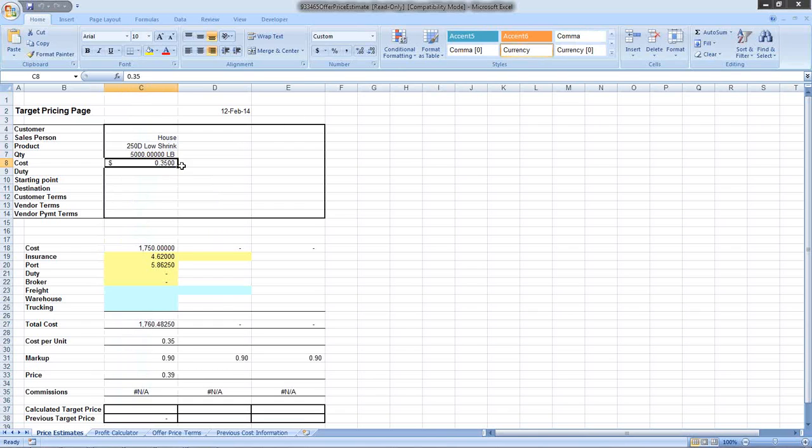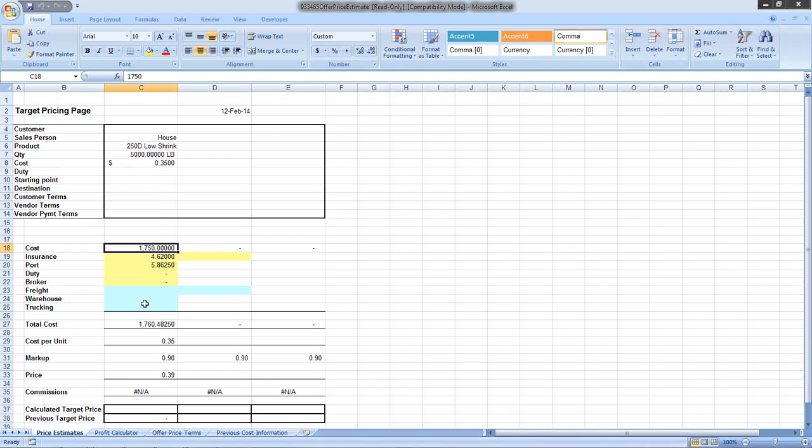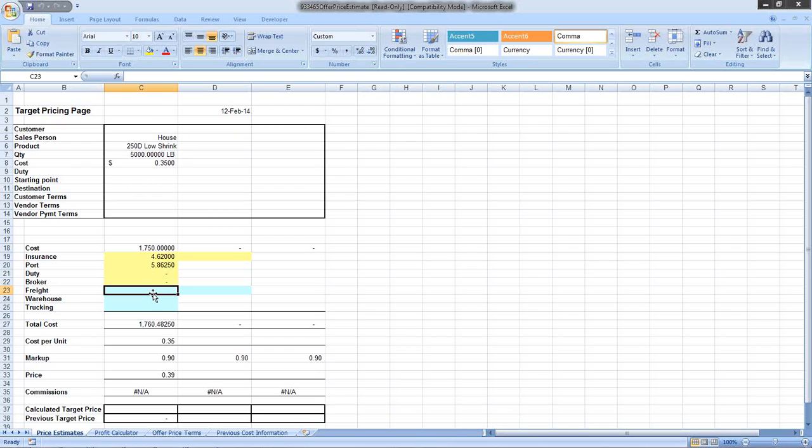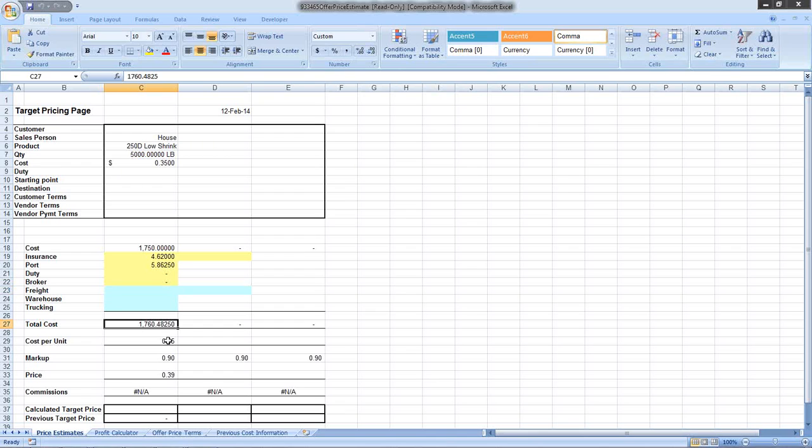This is an Excel spreadsheet with formulas behind each of these additional costs, and it can be customized. The duty rate we should know because we know the duty rate associated with each product. We can calculate ocean freight based on ship from and ship to. Insurance charges, port charges, customs broker fees - these things can be flat costs or percentage of the total value, or you can type in numbers manually.